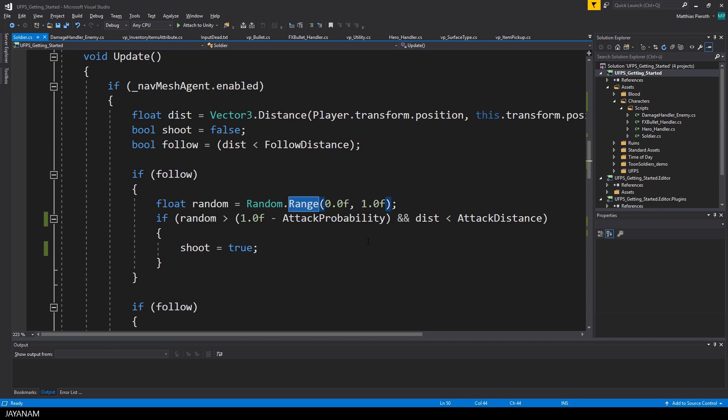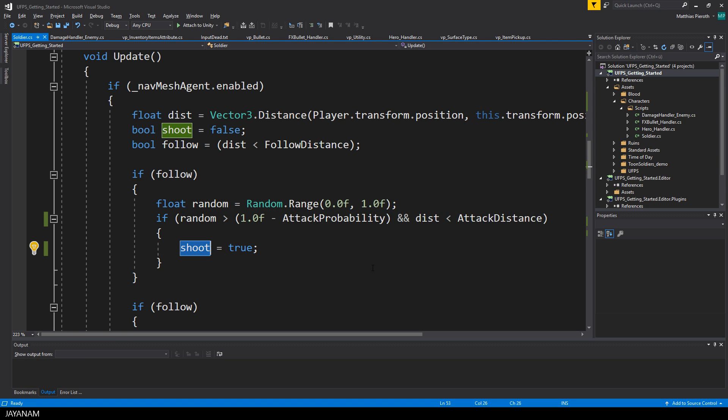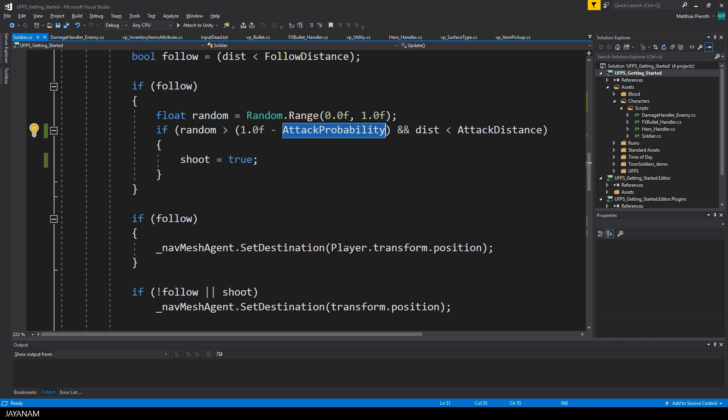In this case, I create a random float value between 0 and 1, and if this is greater than 1 minus the attack probability, and the distance is lower than the attack distance, I let the enemy attack. Then I set the shoot flag to true. So the logic is: the greater the attack probability value is, the more likely the random value will be high enough to lead to the shoot action.